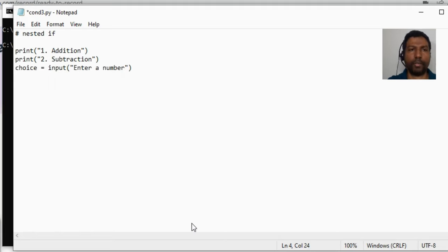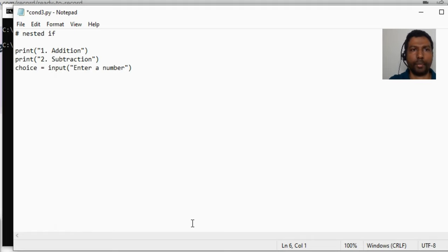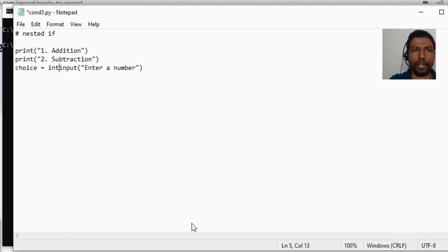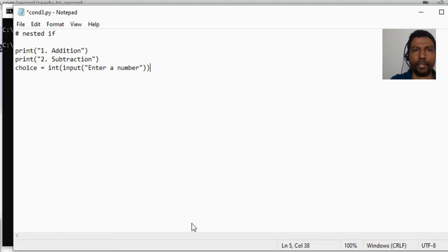You don't have to go for multiplication and division here. Then input enter number and remember to do a typecasting.